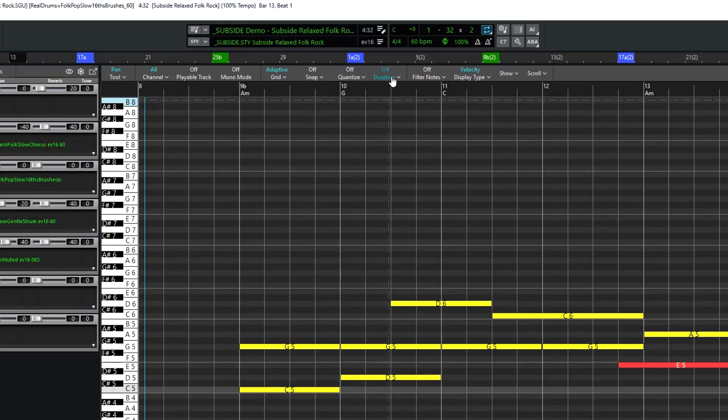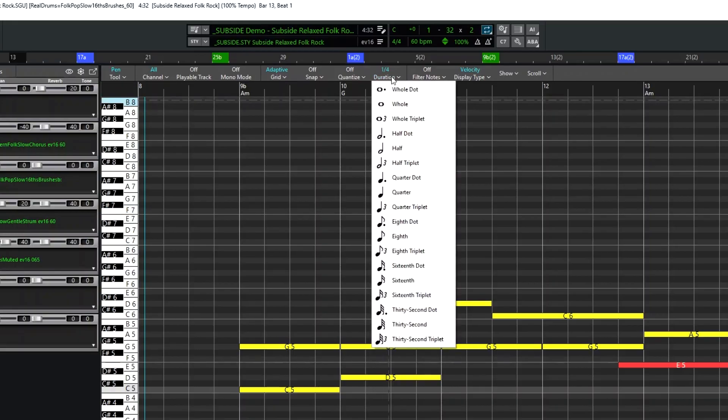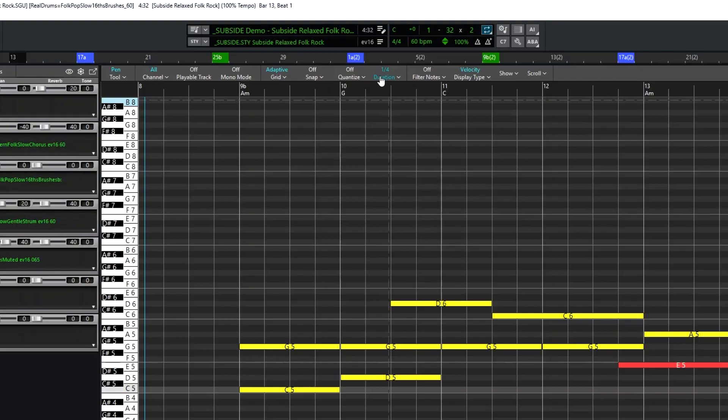And then Duration allows you to set the default duration of any new note. Earlier I showed how at any time, regardless of this setting, you can enter a note of any duration just by clicking and dragging. But a single click will also enter a note with the duration set here.